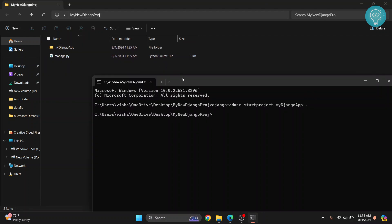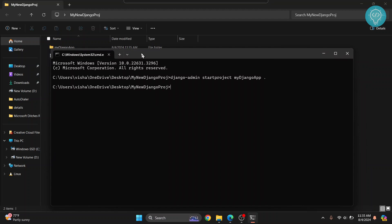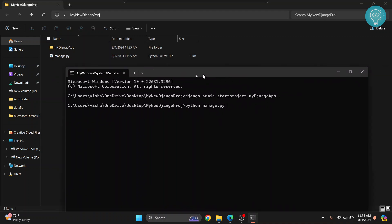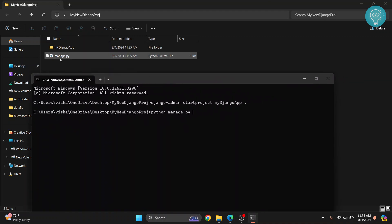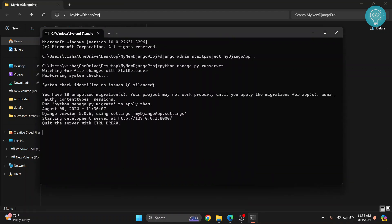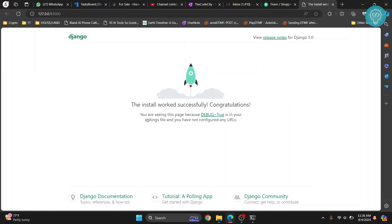Now to run this you just need to type python manage.py runserver, hit enter and now as you can see the server is running in this URL. You can just press ctrl and click and as you can see this has successfully opened in the browser.